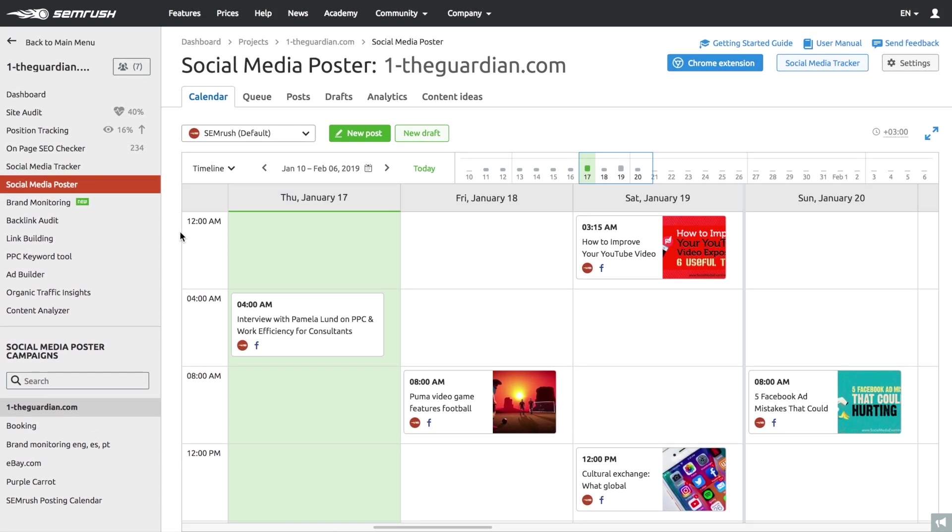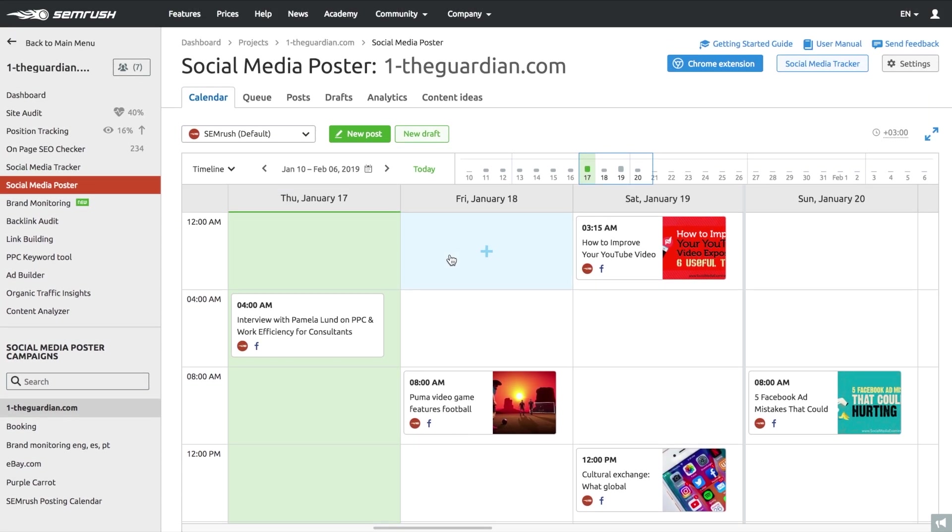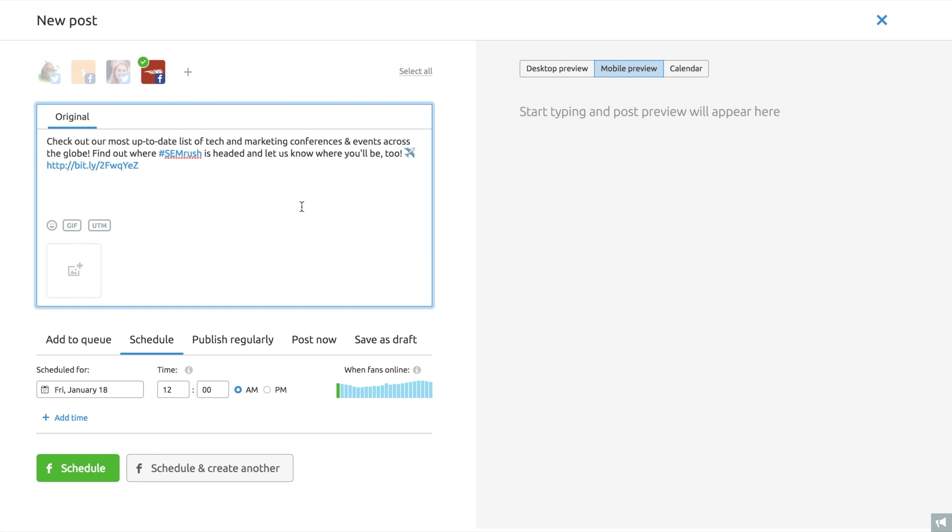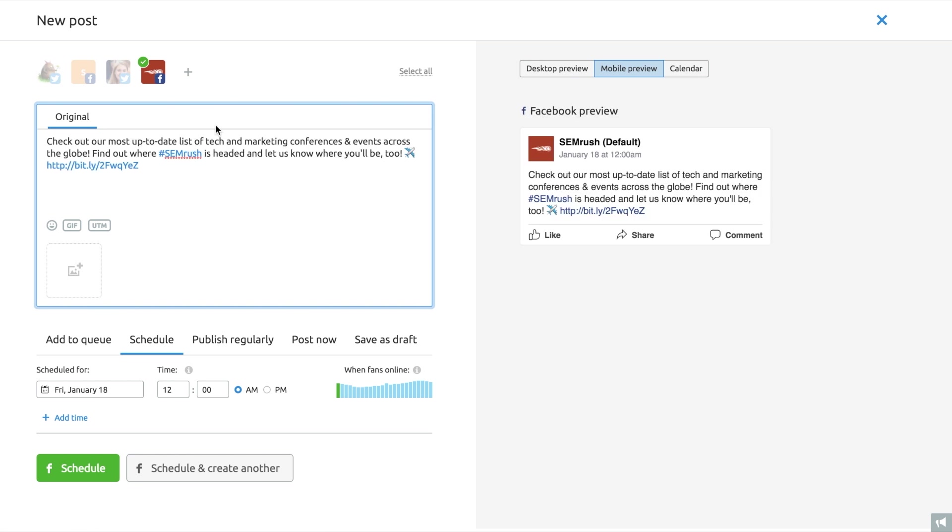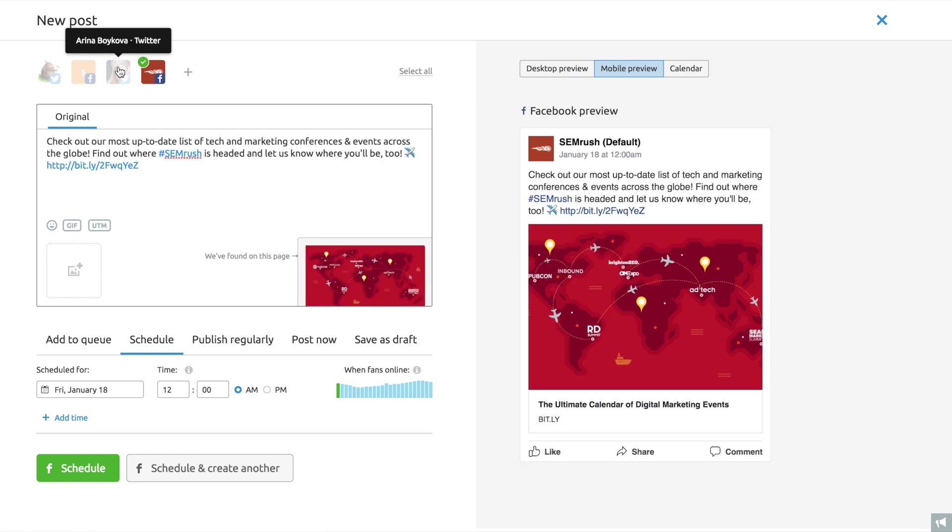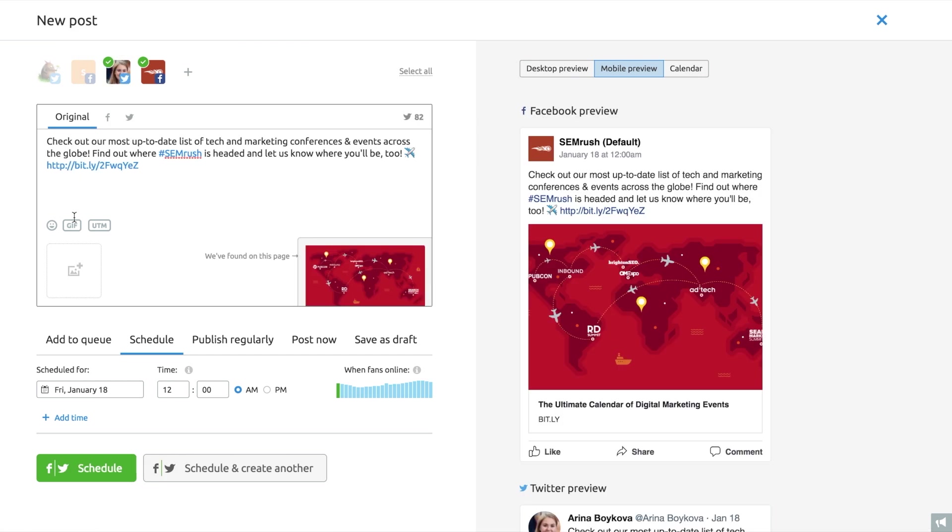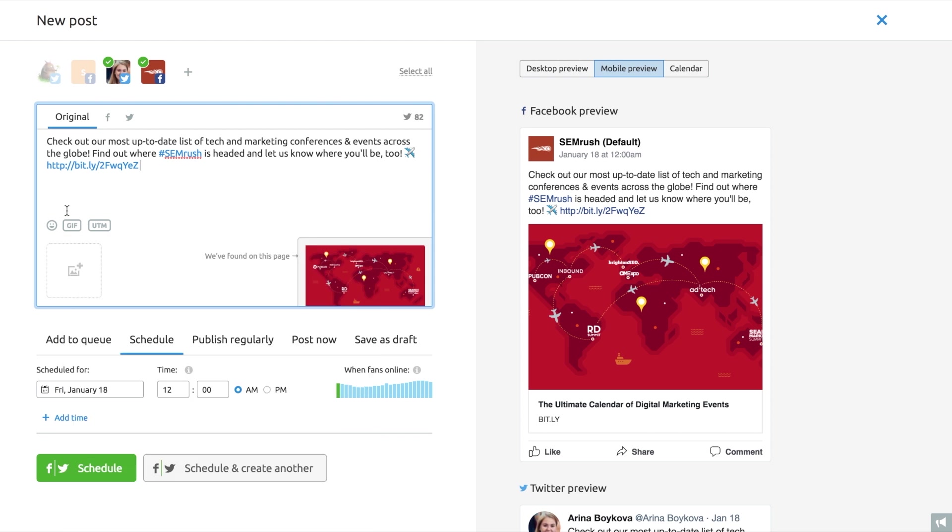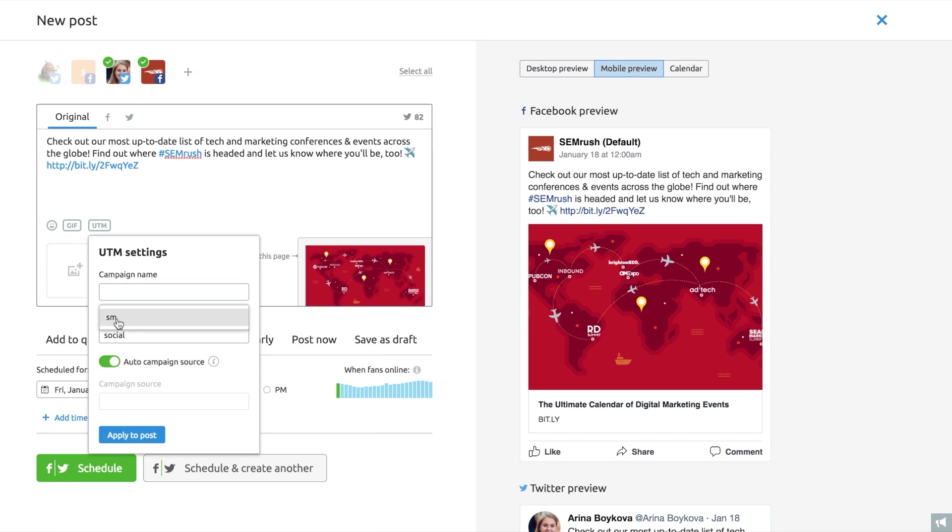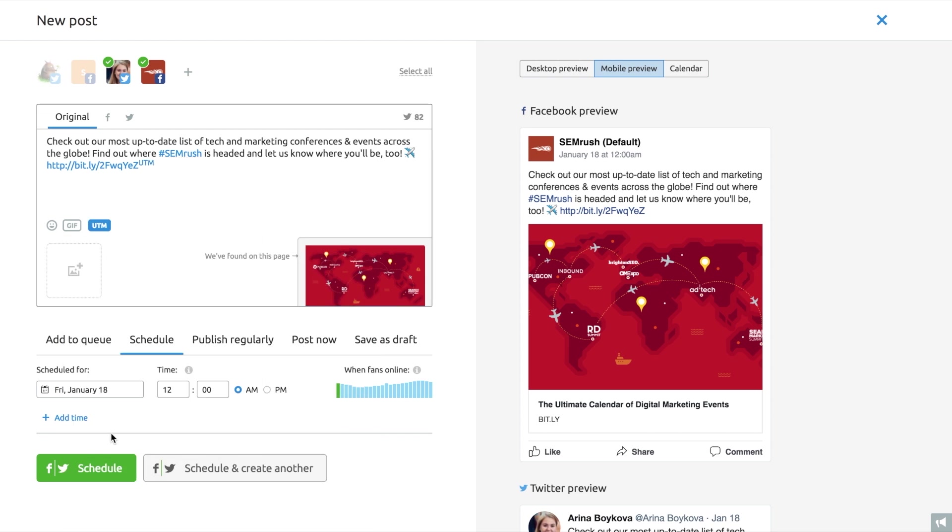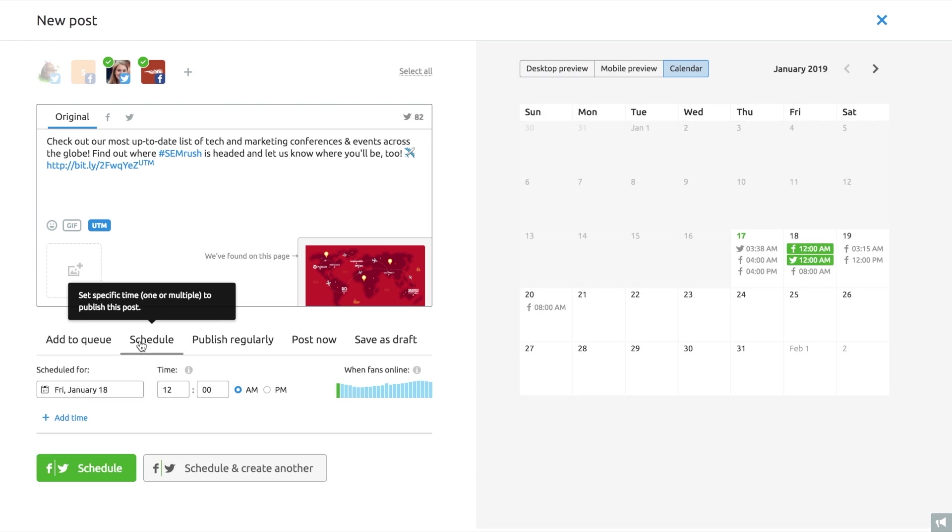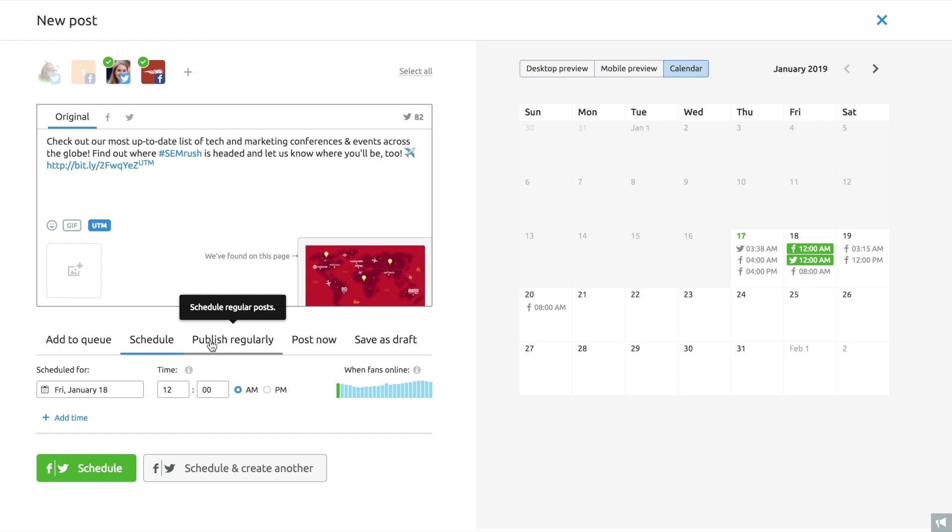You can easily schedule a post to go live in one or multiple accounts simultaneously. There's an option of adding images and gifts too. You can decide if you'd like to add a post to queue, schedule the same post for different dates and times, or you can stick with regular posting.